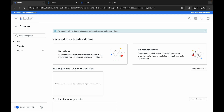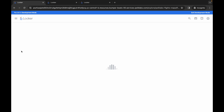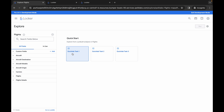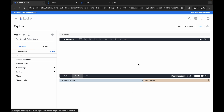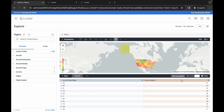For task number one, click on Explore and then click on Flights. Wait for the page to load. You will see Quick Lab Task One, Quick Lab Task Two, and Quick Lab Task Three. Click on Task Number One. The first thing you have to do is change the row limit. Make sure you set the row limit to 500. Wait until the data loads.